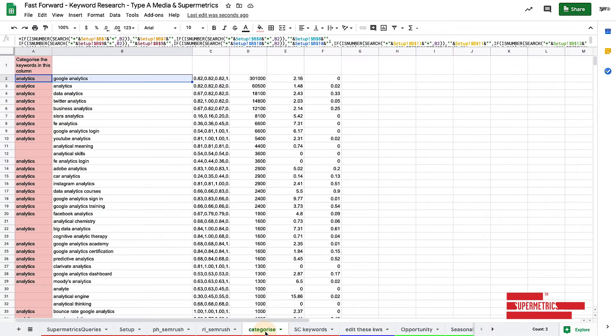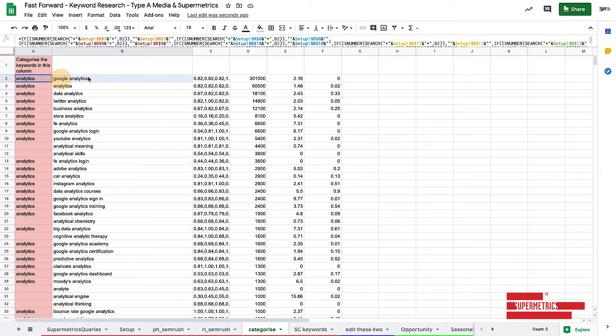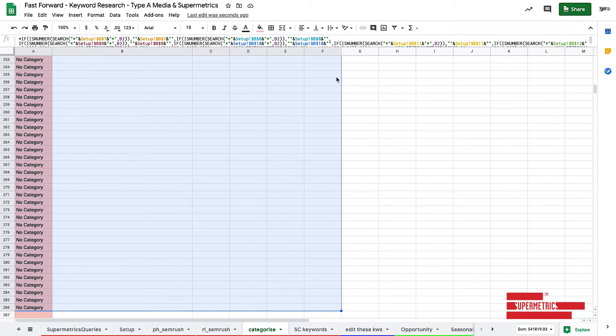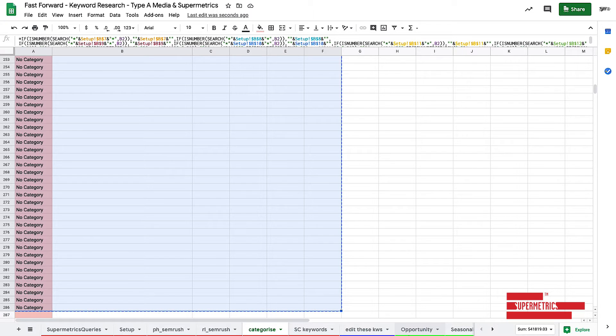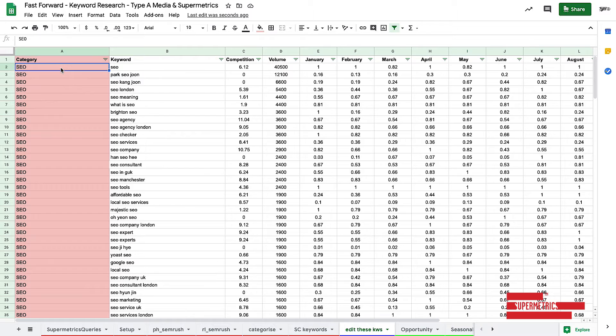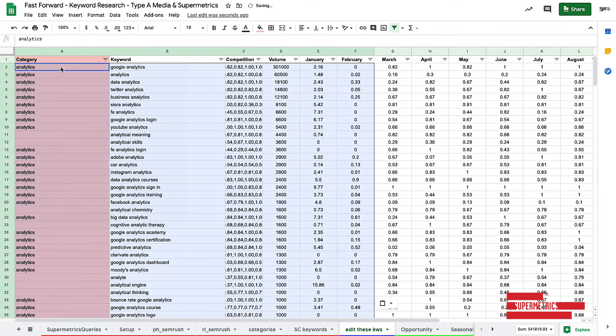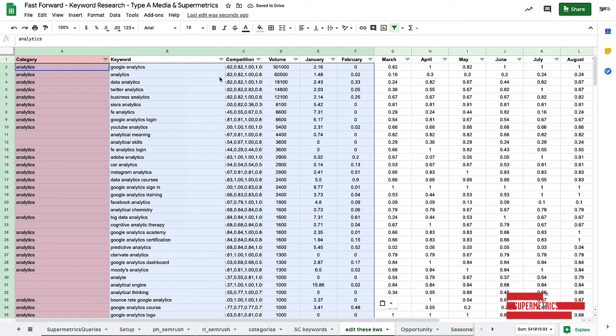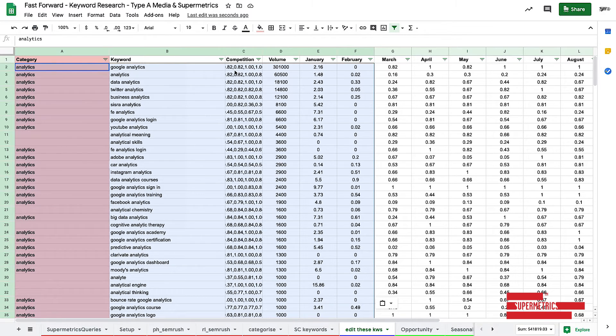So you would take your categorized sheet here. And you would literally just take the entire table. And then you'd go in to edit these keywords. And then very simply, you would copy and paste it in.